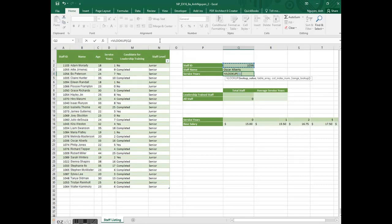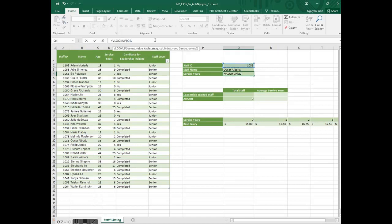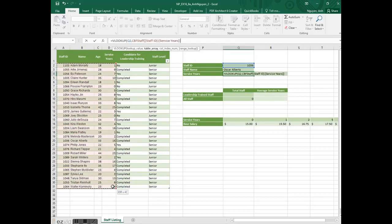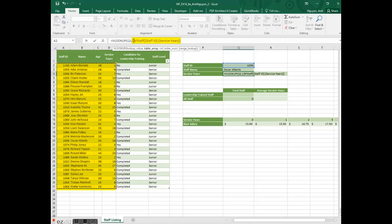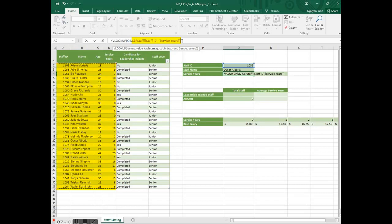We're looking that up in the range A2 through D31. You can see the table reference comes up. This is the structured reference because this range is part of an Excel table. It's a special syntax when a cell or range is part of a table.